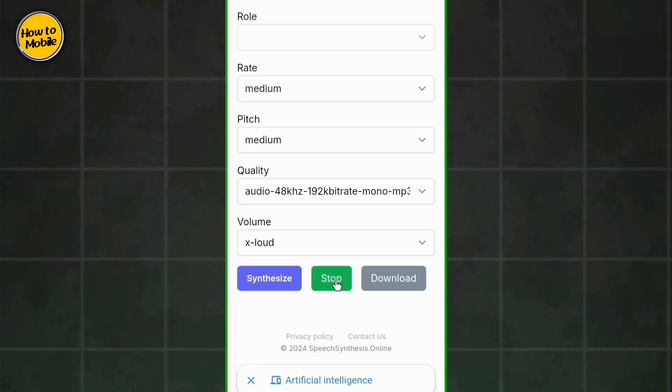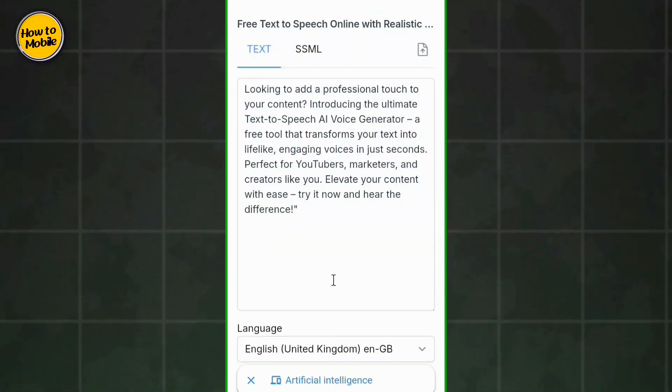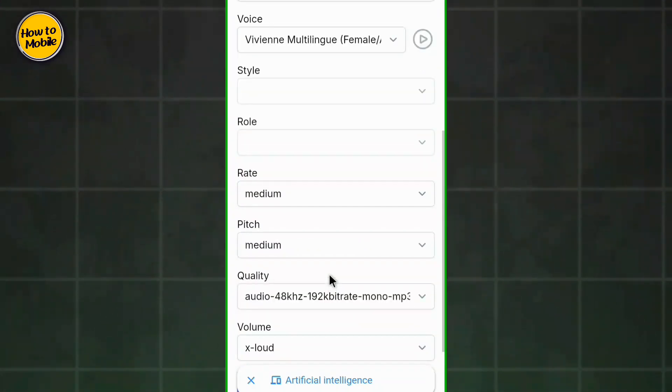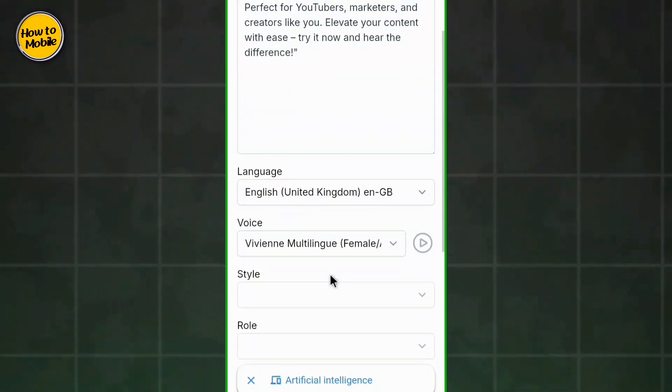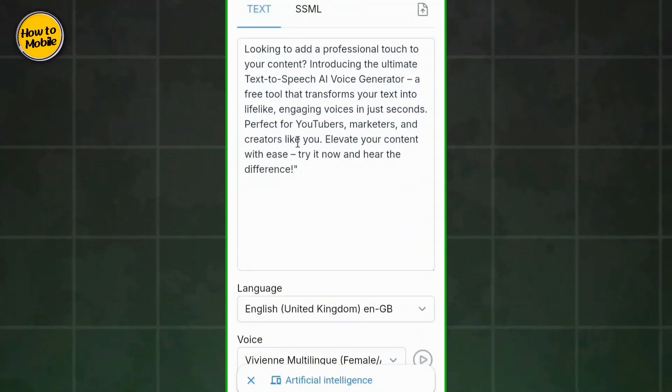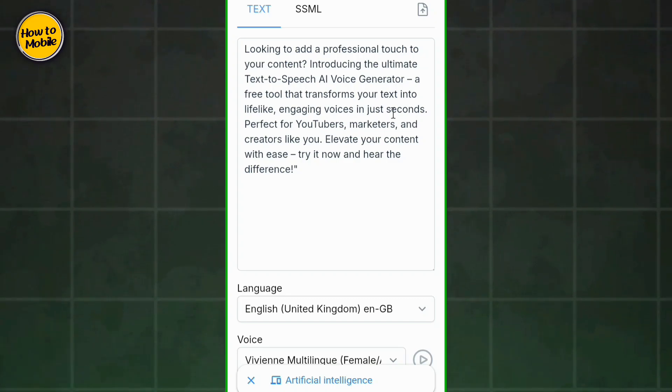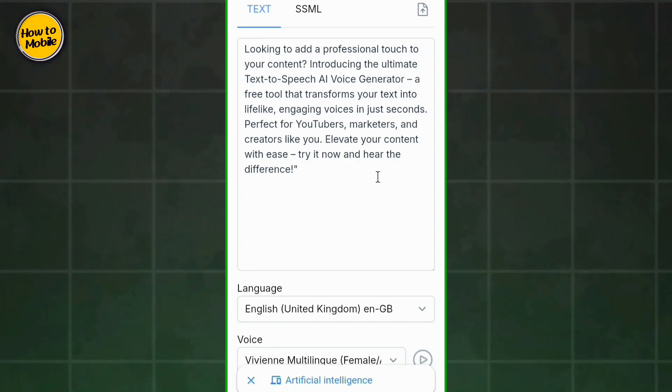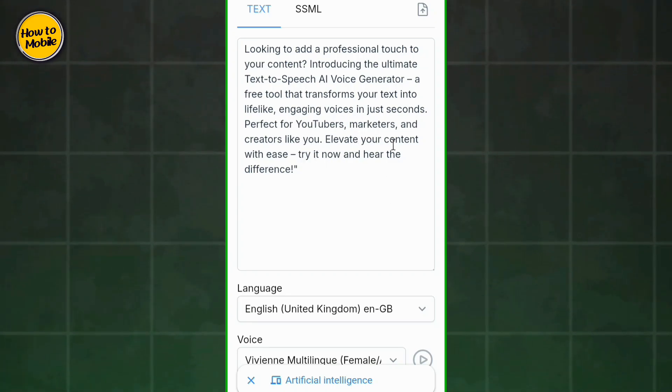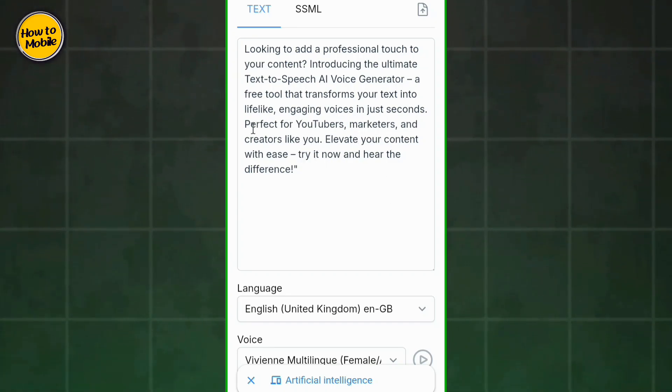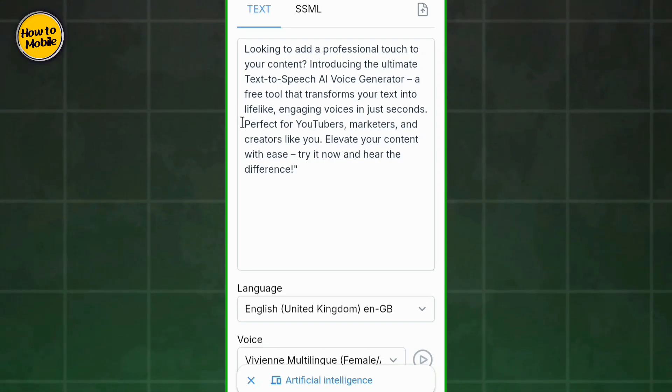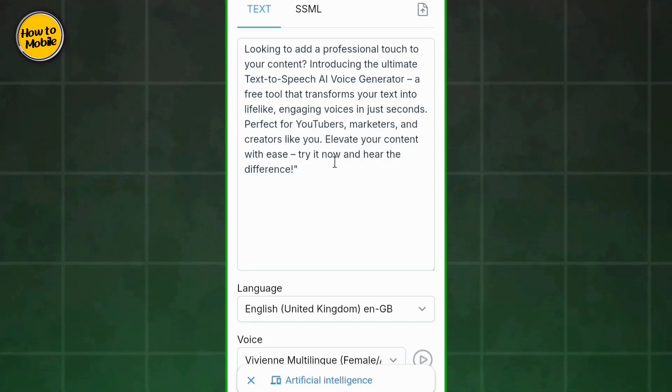You can play it with a professional touch to your content, introducing the ultimate text to speech, a free tool that transforms your text into lifelike engaging voices in just seconds, perfect for YouTubers, marketers, and creators like you.